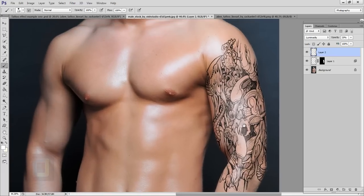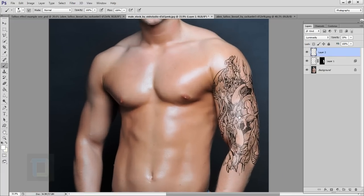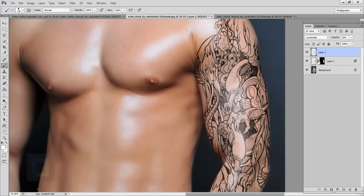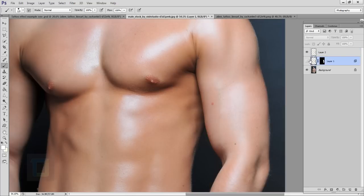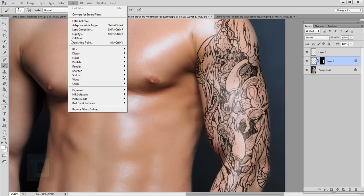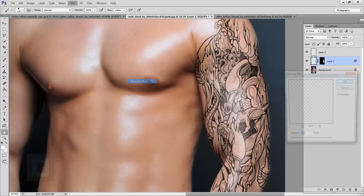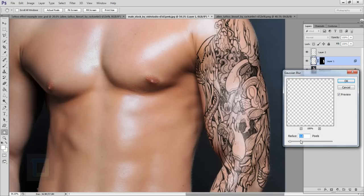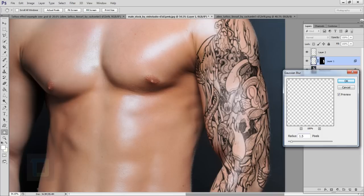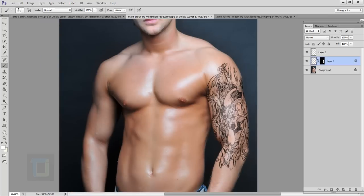Now one really important step, I'm going to select my tattoo as you can see here and then I will go to my Filter, Blur, and Gaussian Blur. In the Gaussian blur I will apply let's say 1.5, no that's way too much so I will go with like 1 pixel, yeah that looks nice and then hit OK.